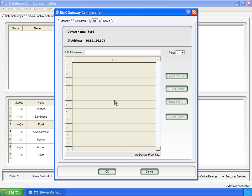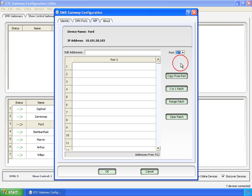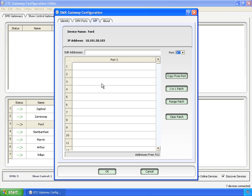So first thing we have to do is get a port that's an input. In this case, port 3 is an input. You can see you start off with blank, and if the advanced input patch is blank, then you just do the standard 1 through 512 out into the streaming ACN universe.